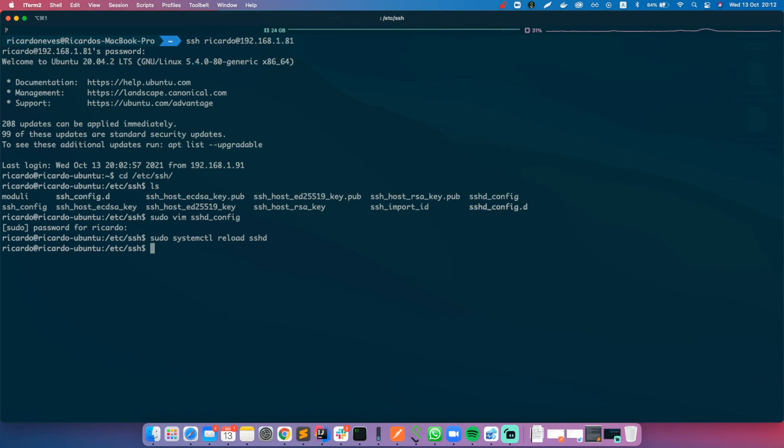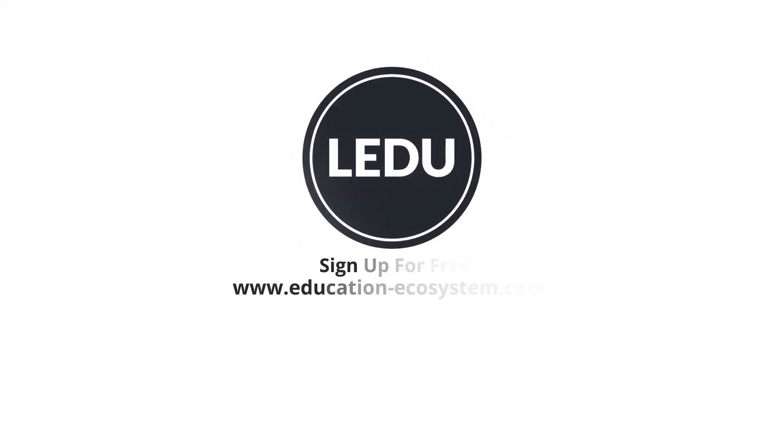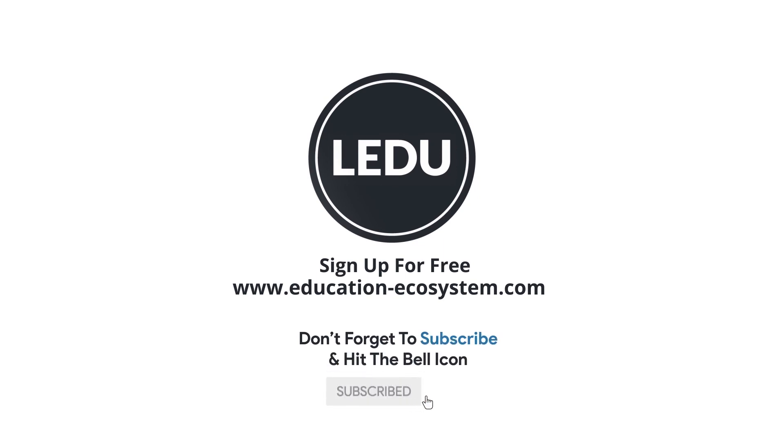Hope you guys enjoyed and see you in the next tutorial. Goodbye.